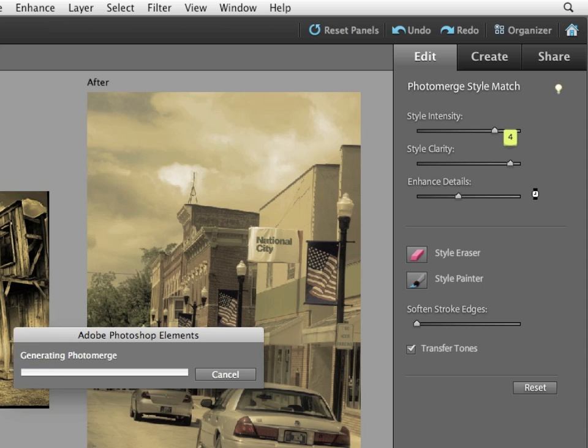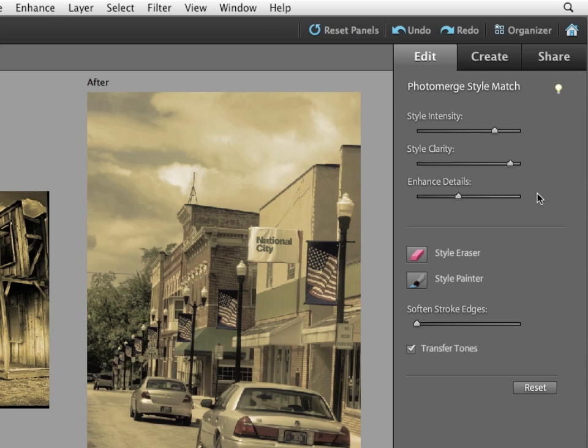Let me adjust style clarity for a second. And again, you can see how it's adjusting the amount of mixture between the original image and the style base.